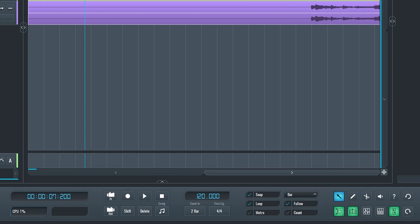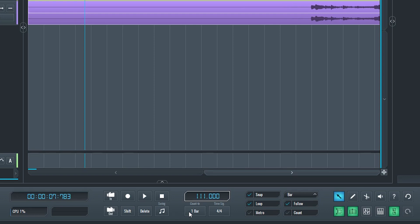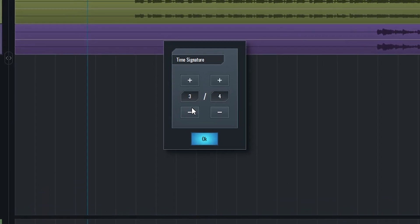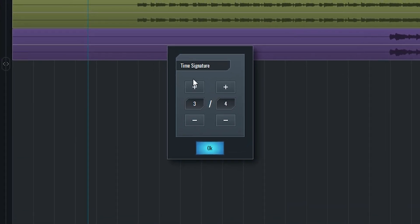To the right, there is the project tempo control. Just click on the tempo to change it. It's set to 120 beats per minute by default. There is a count in at the beginning when we start playback that can be switched between 1 and 2 bars. There's also a time signature button that opens up a window and allows us to set the time signature to whatever we want.